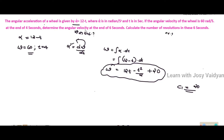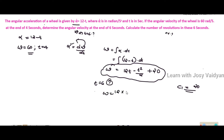First, determine the angular velocity at the end of 6 seconds. We substitute t equal to 6 into the omega equation: omega equals 12 into 6 minus 6 squared divided by 2 plus 20. So omega equals 74 radian per second.